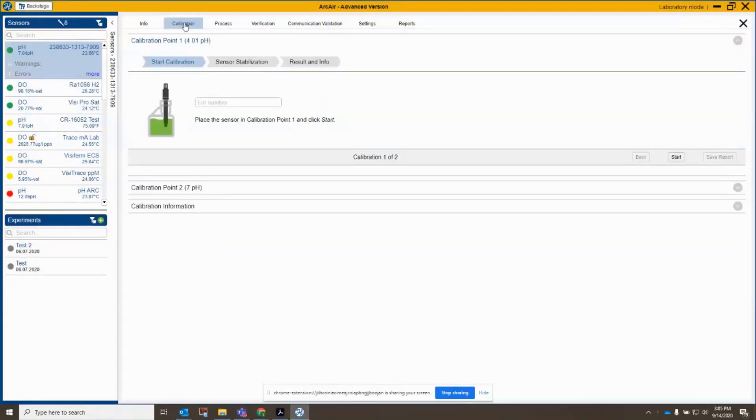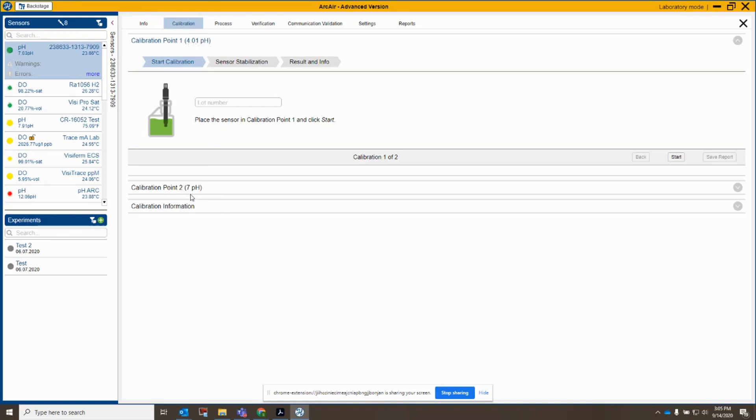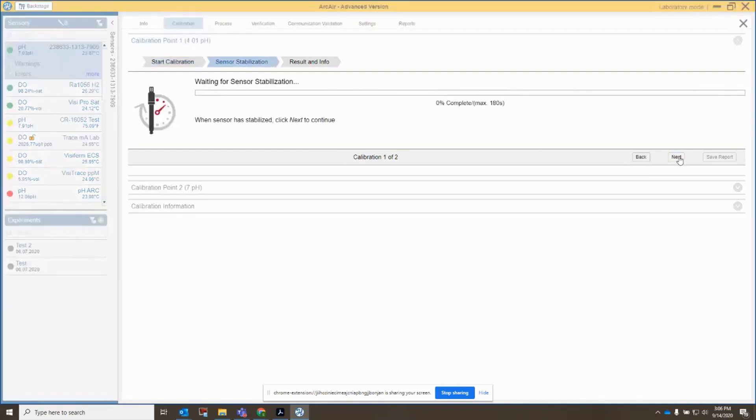So the first thing I notice when I go to calibration is I see that I have a calibration 0.1, 4.01, and calibration 0.27 pH. So since my sensor is sitting in 7 buffer, let's see if we start there what happens. So I'm going to punch in just a mock lot number here, and let's start here.